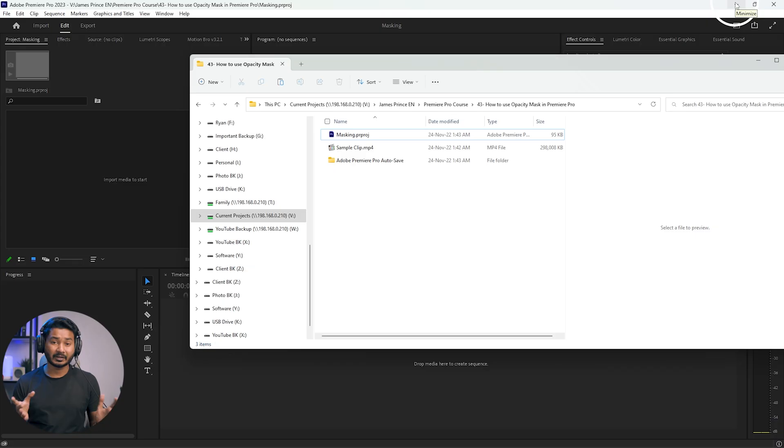Hey, what is up guys, this is James and welcome to another Adobe Premiere Pro tutorial. Today I'm going to show you how you can use masking technique in Adobe Premiere Pro to hide certain things from your frame. You can see there is a microphone and there is a light — if I want, I can hide those things in Adobe Premiere Pro using masking technique, and today I'm going to show you exactly how you can do that. So without wasting any more time, let's get started.